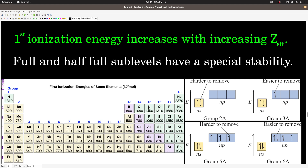So the first ionization energy goes down when we go from column 5A to column 6A. The first ionization energy increases in general up and to the right, except going from columns 2A to 3A and 5A to 6A, and this is why.